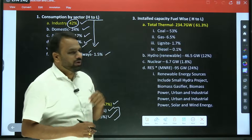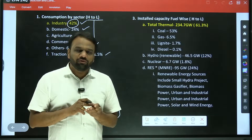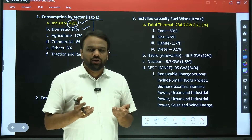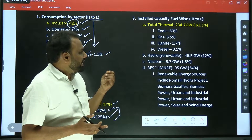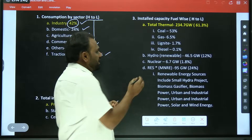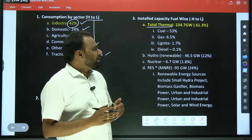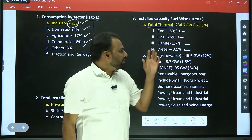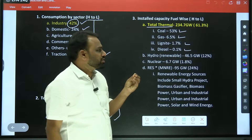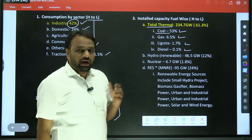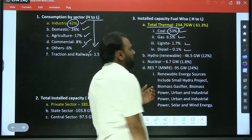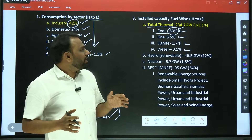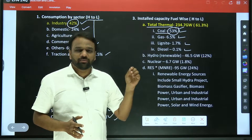Next, installed capacity fuel-wise. Electricity can be produced with the help of coal, gas, diesel, nuclear power, and water — that is hydropower. The first highest sector is thermal, which includes multiple fuels: coal, gas, lignite, and diesel. Among these thermal sources, the highest contributor to electricity production in India is coal — more than 50 percentage, close to 53 percentage. So within the thermal sector, the highest contribution is coal, and in the overall fuel-wise capacity, coal is the highest contributor at approximately 61.3 percentage.